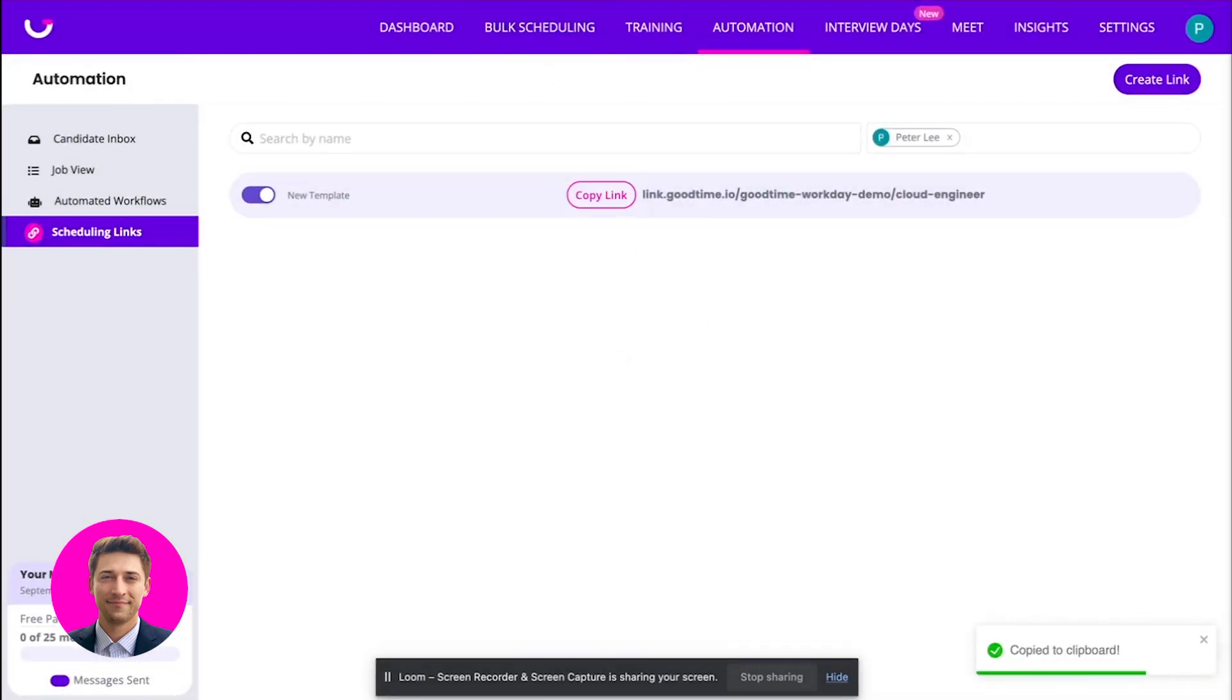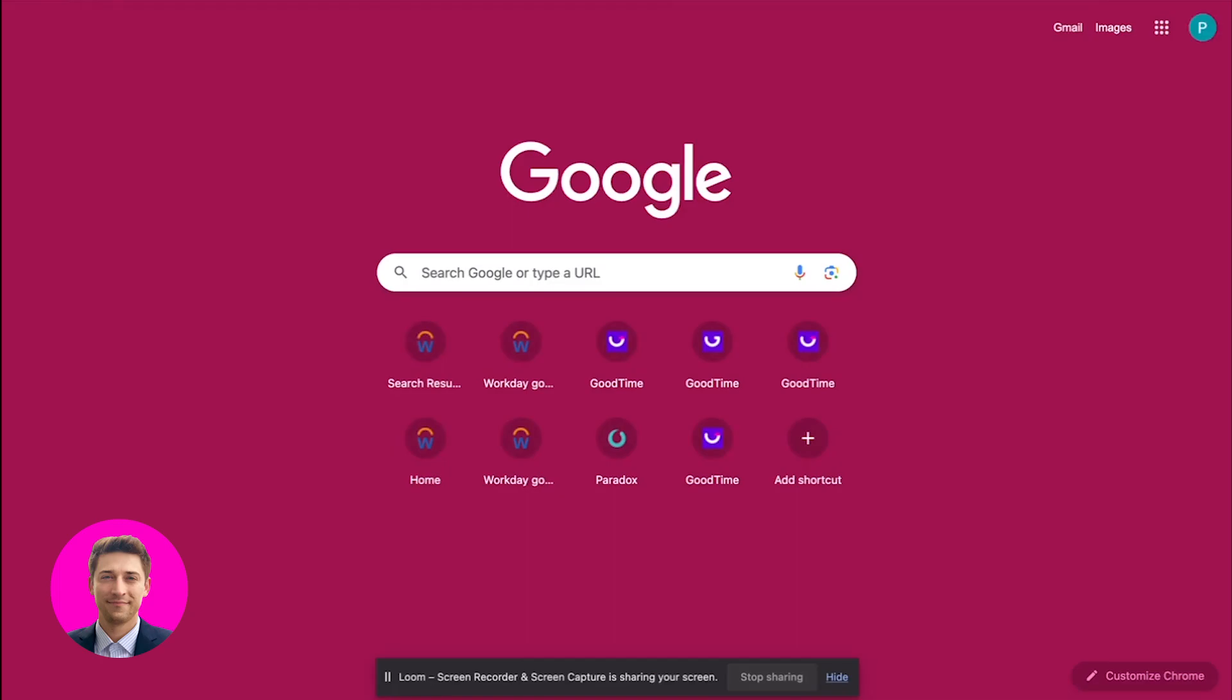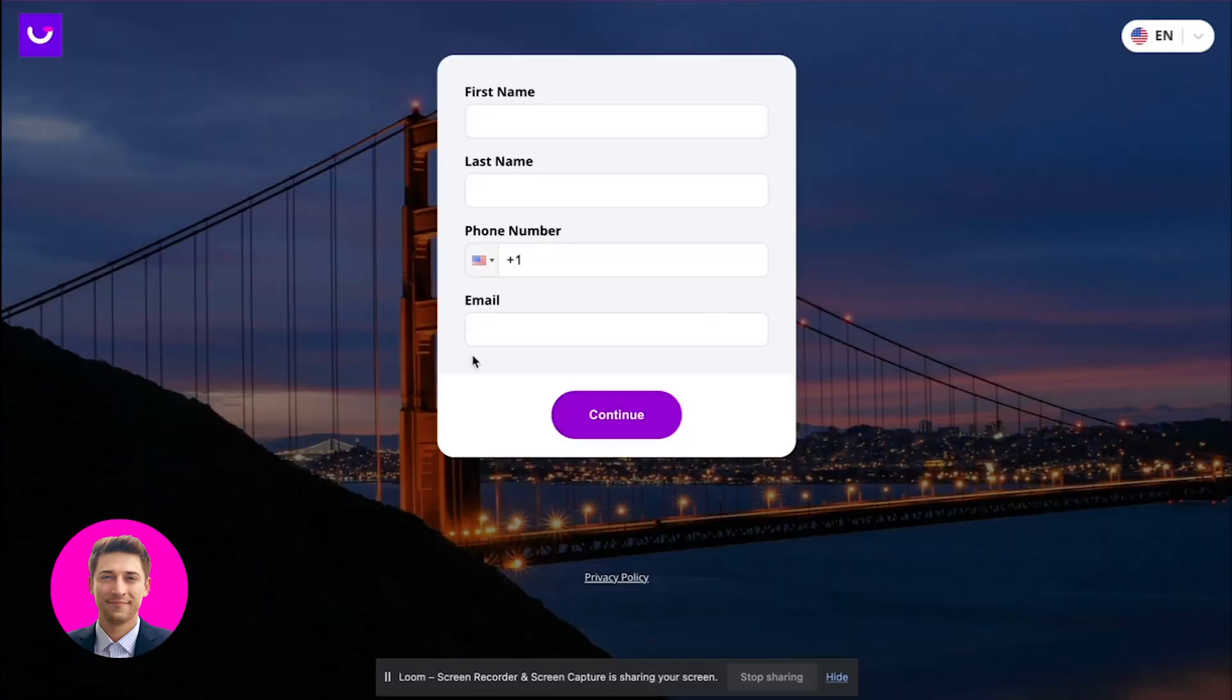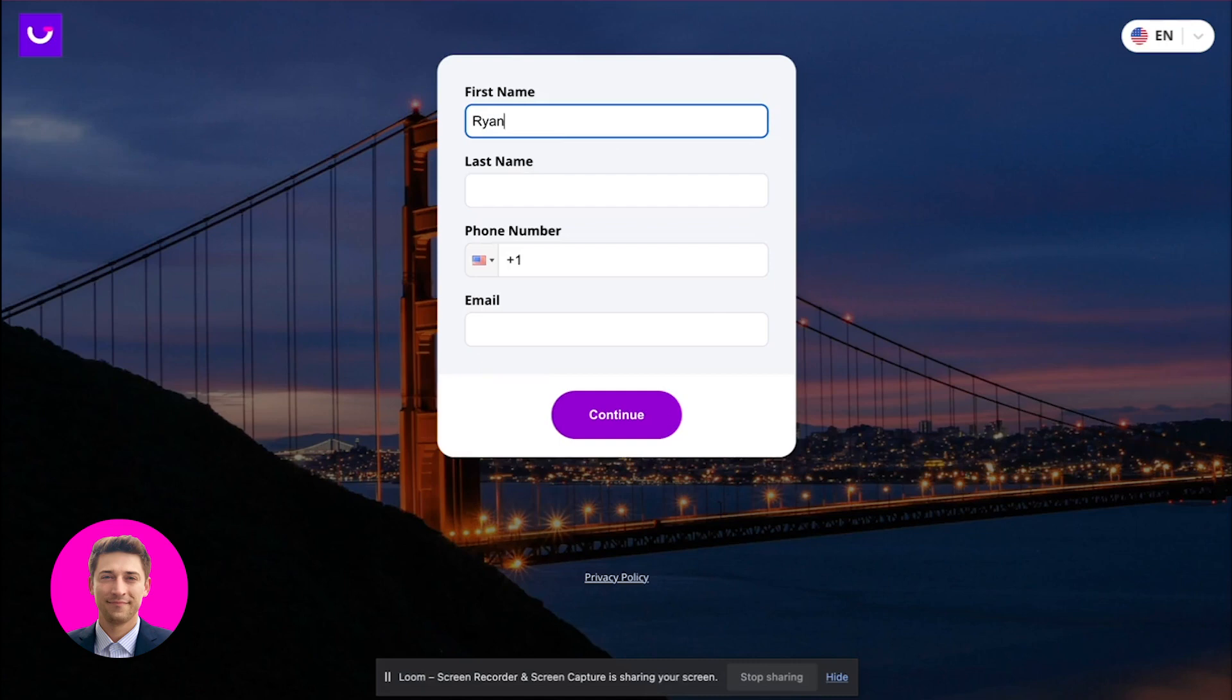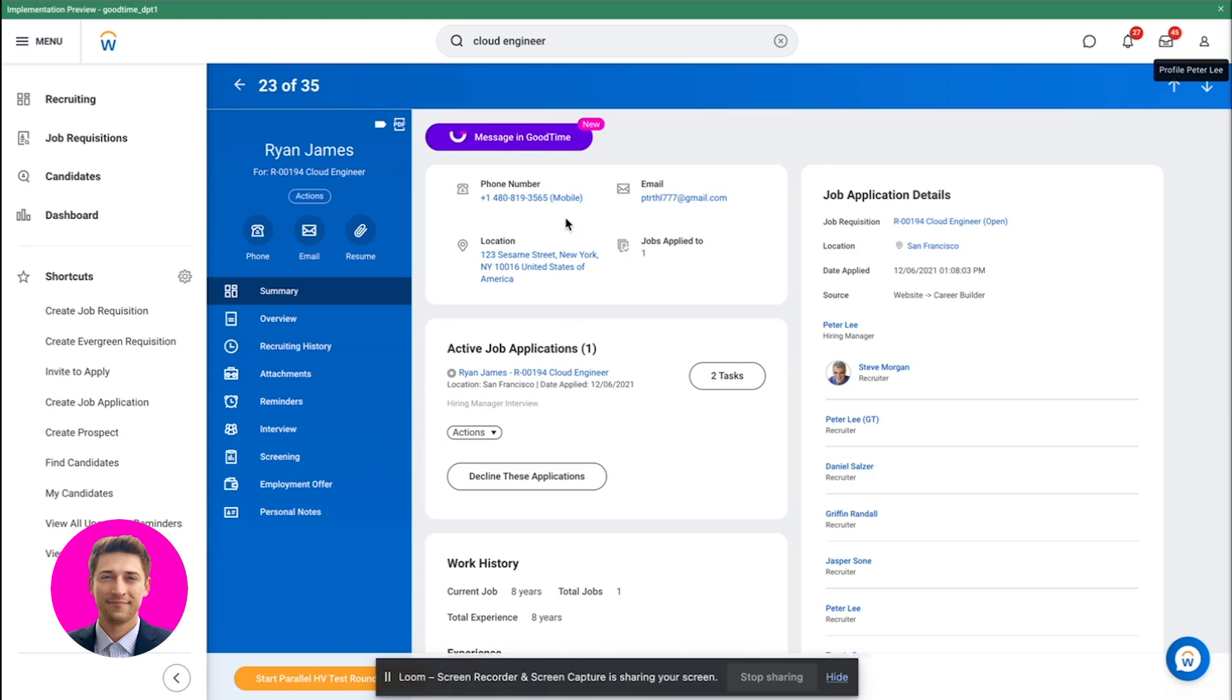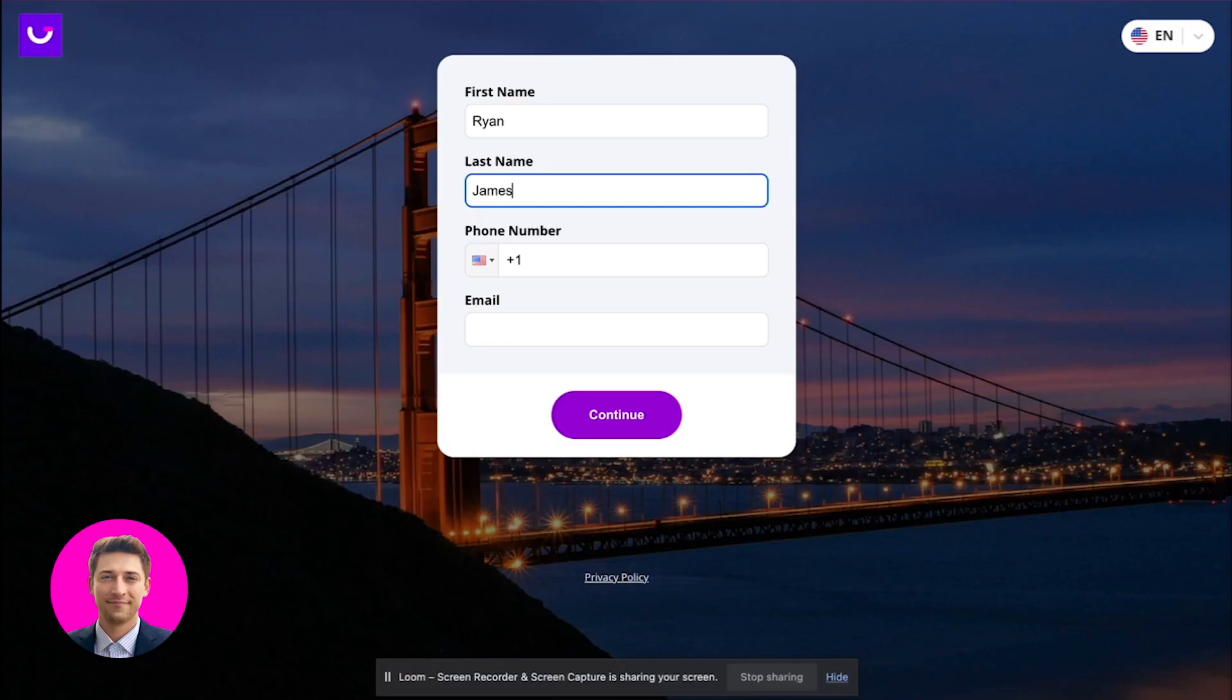So you can see, I can just copy this link and you'll see this takes candidates to this page to fill in this information. So in this case, I am going to schedule with my candidate that happens to be in Workday at the moment, Brian James. He's in my cloud engineer role. And you can see that he is currently at the hiring manager interview.